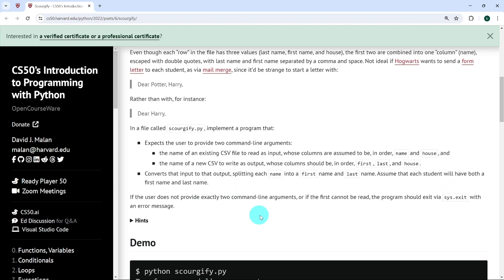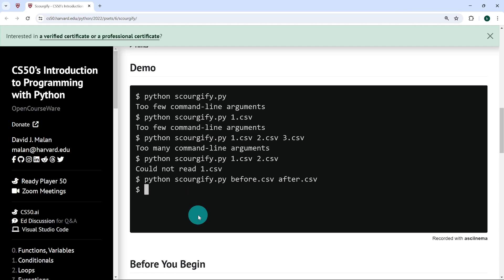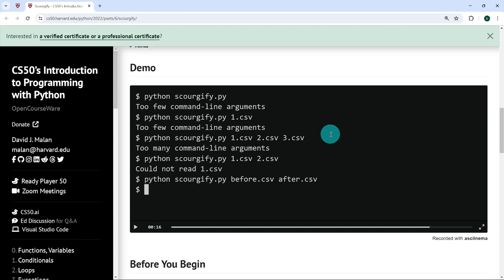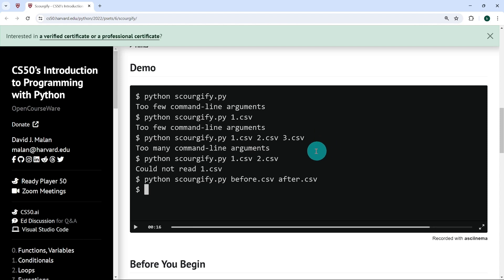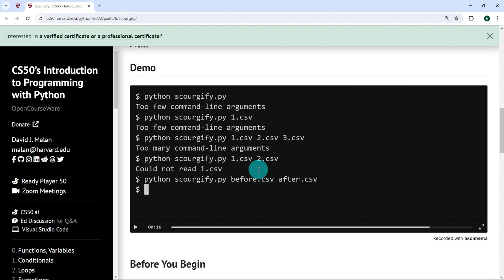If the user does not provide exactly two command line arguments, or if the first cannot be read, the program should exit via sys.exit with an error message. Looking at the demo: when run with no arguments, it exits with 'too few command line arguments'; with just one argument, same message. When three files were passed — 1.csv, 2.csv, 3.csv — the code exited with 'too many command line arguments'. And when two files were passed but 1.csv doesn't exist, it exits with 'could not read 1.csv'.